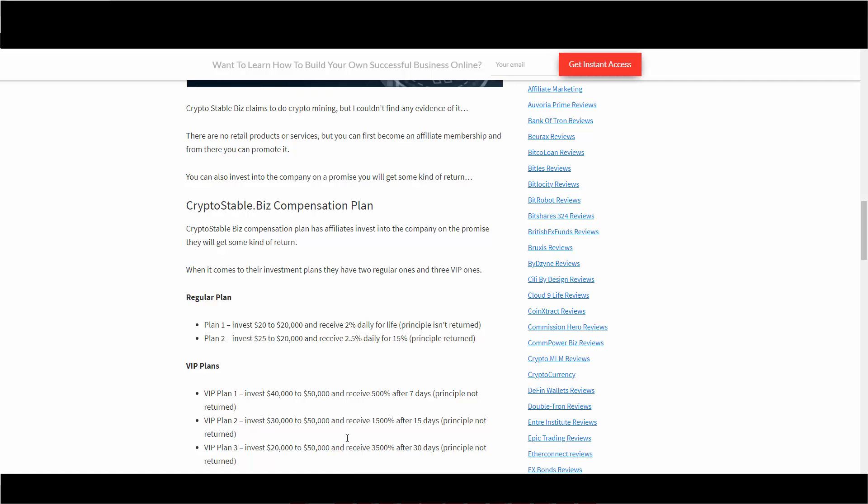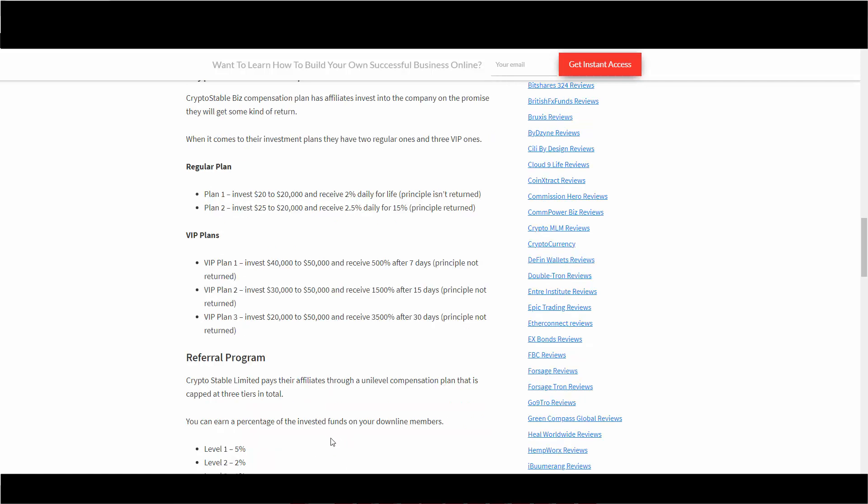Referral program: Crypto Stable Limited pays their affiliates through a unilevel compensation plan that is capped at three tiers in total. You're gonna earn a percentage of the invested funds of your downline members. They got level one at 5%, level two at 2%, and level three at 1%.